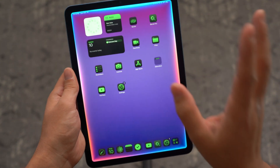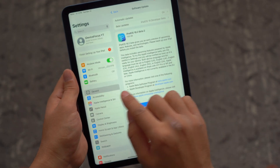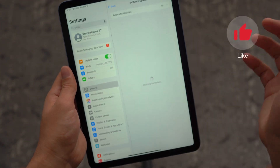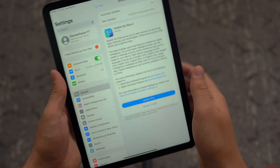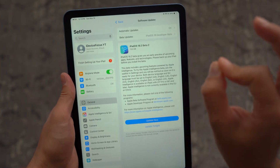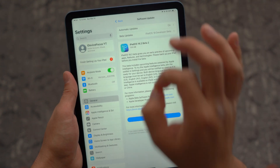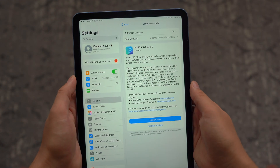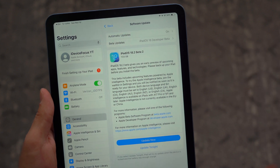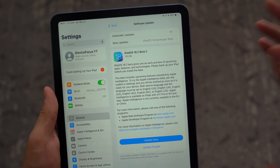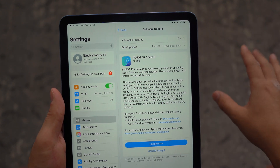And in order to get this, what you need to do is go ahead and open up your General settings and then go to your Software Update, and then make sure you have the latest iPadOS 18. The specific version you need is iPadOS 18.1 or later — anything above that, you should be good to go.